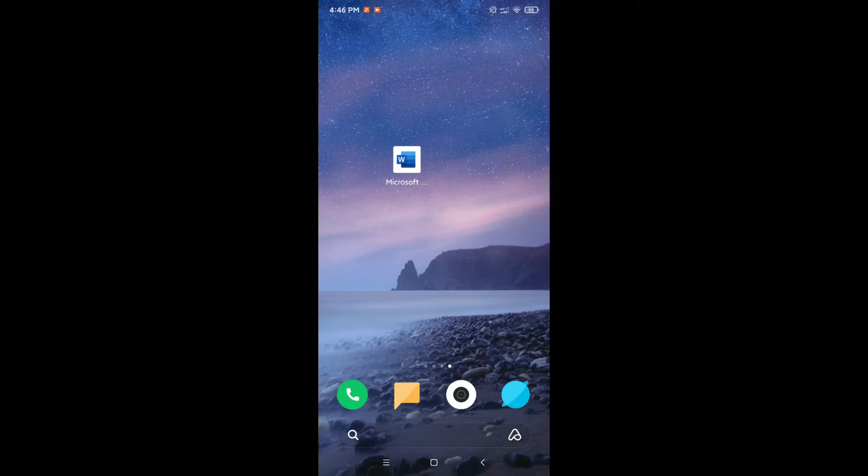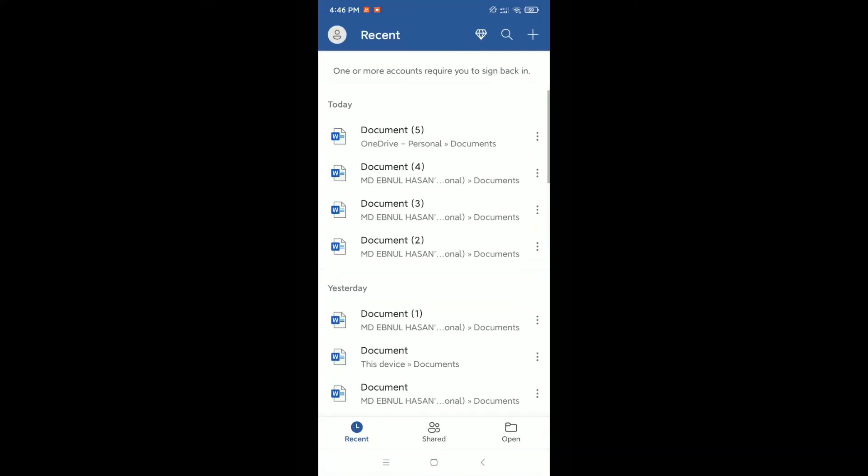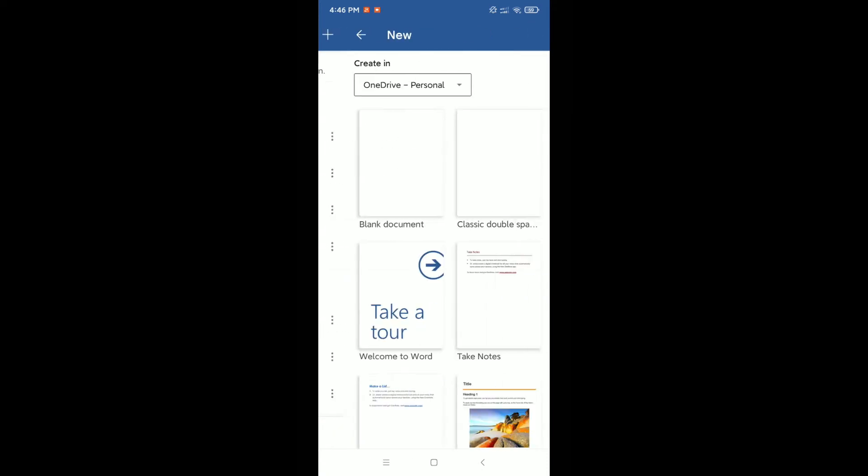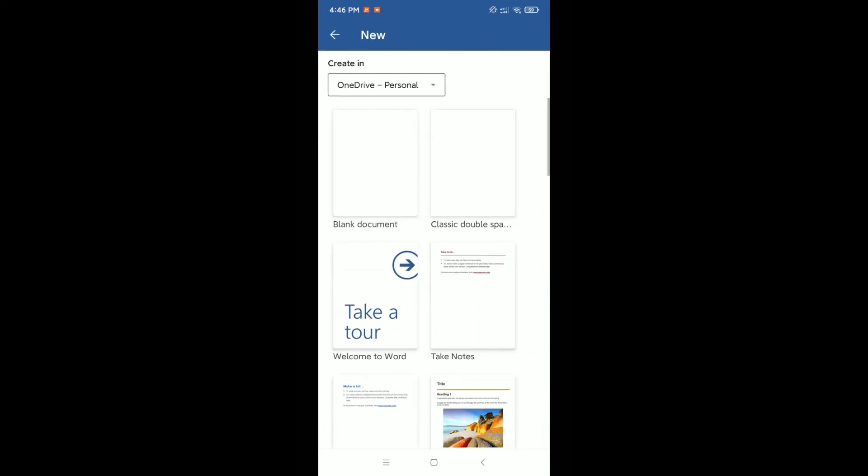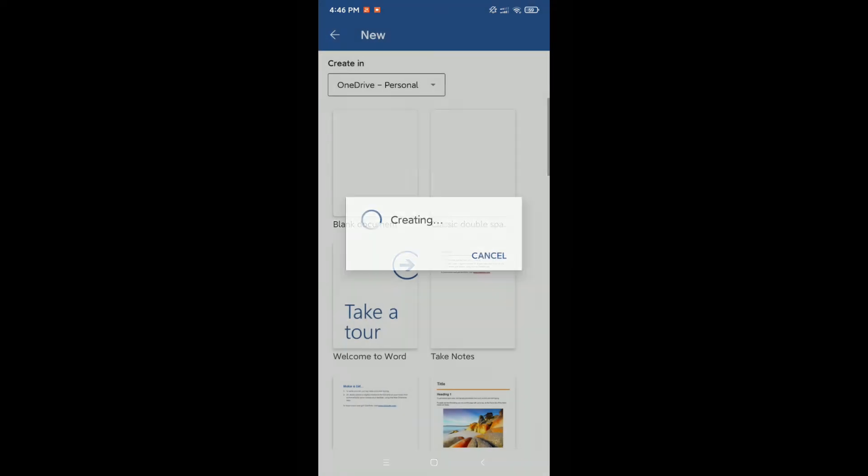First, you need to open the Microsoft Word application. Then click on the top right corner and open a blank document file.